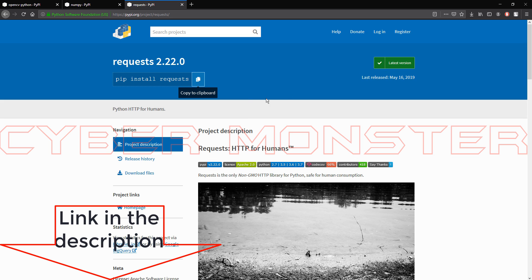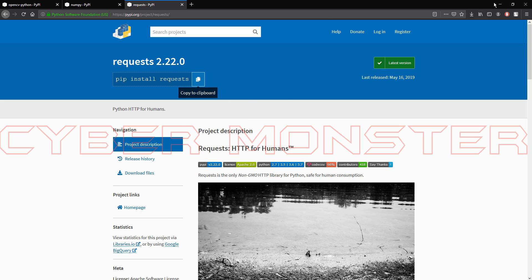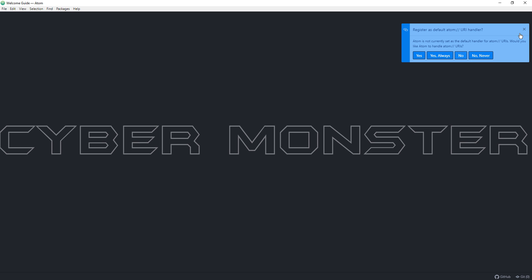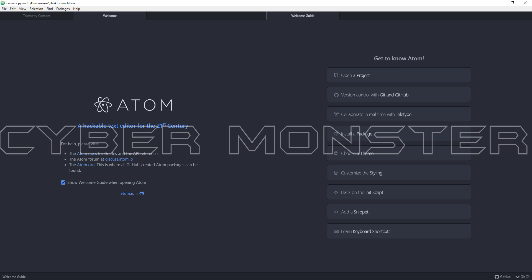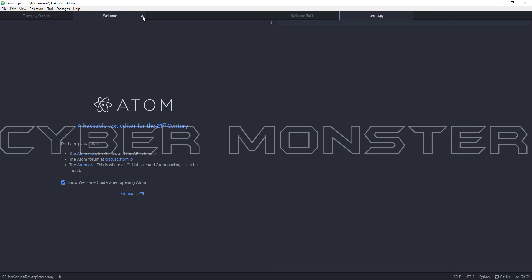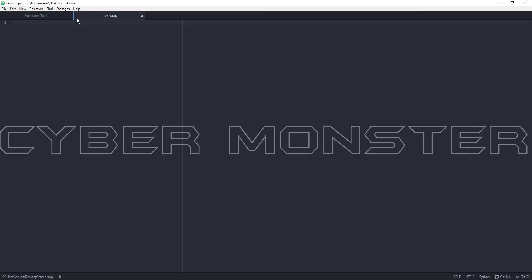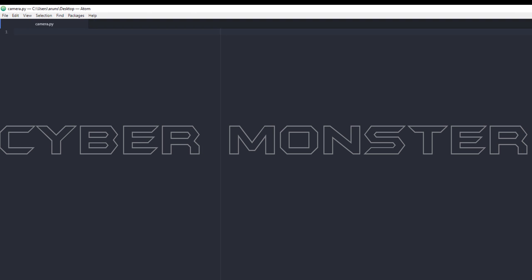Now open any text editor and save the file as camera.py. Here I am using the text editor Atom. Enter the following code.